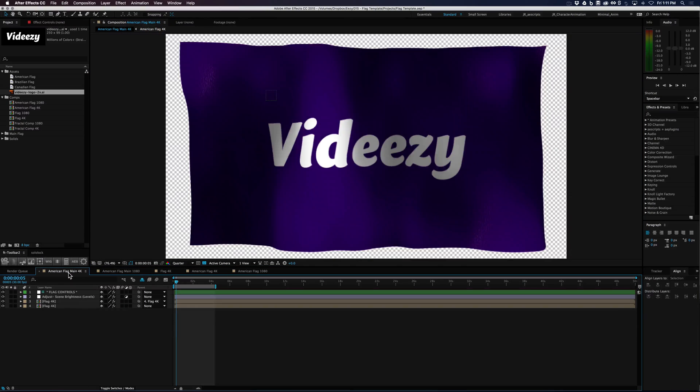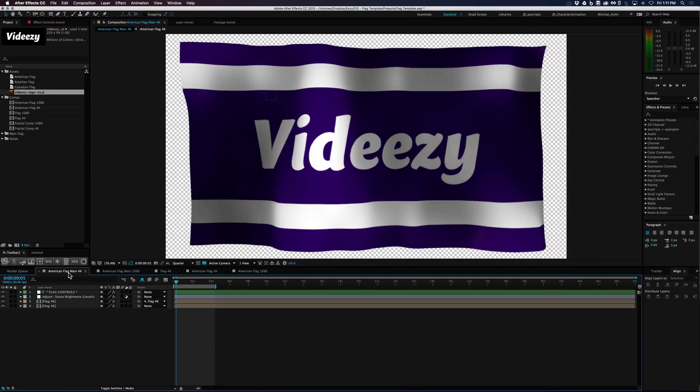Let's go back over to our main comp and it updates. There we go. We have a vidEasy flag.